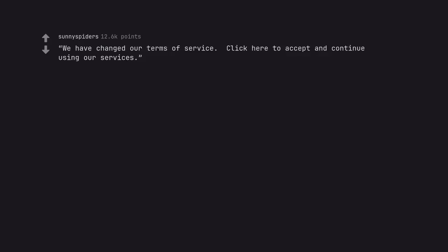We have changed our terms of service. Click here to accept and continue using our services. Pray we don't modify them further.